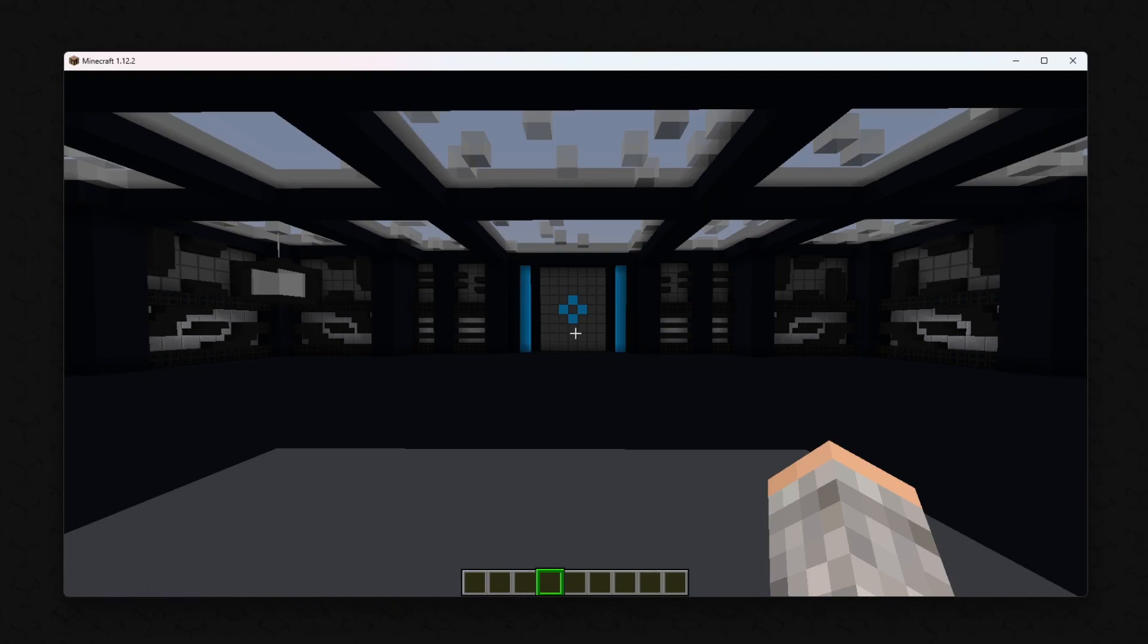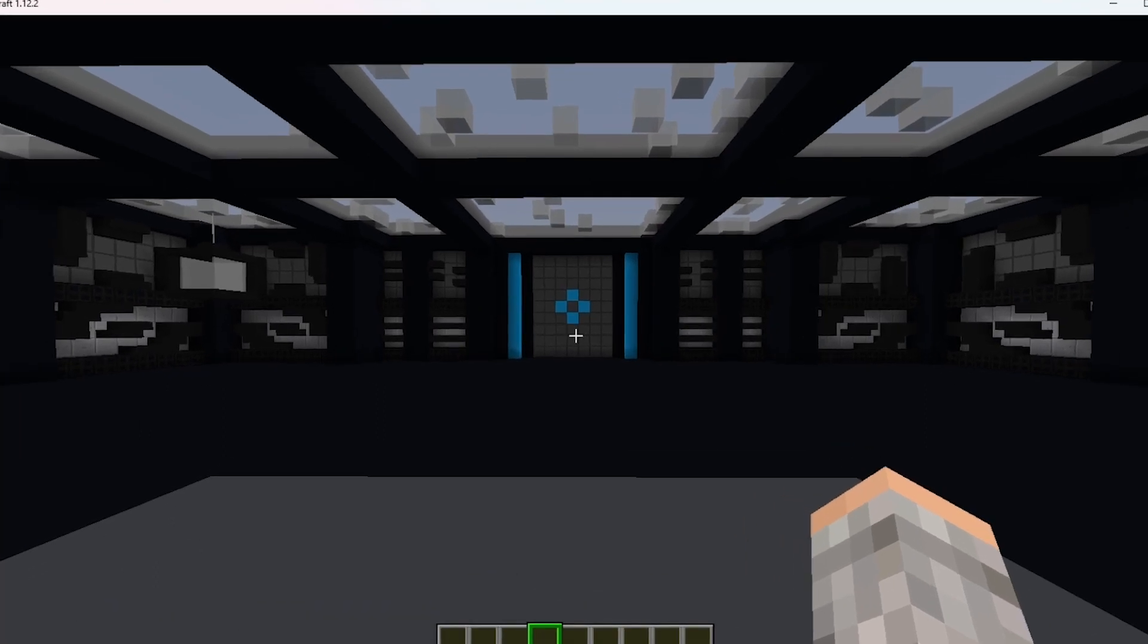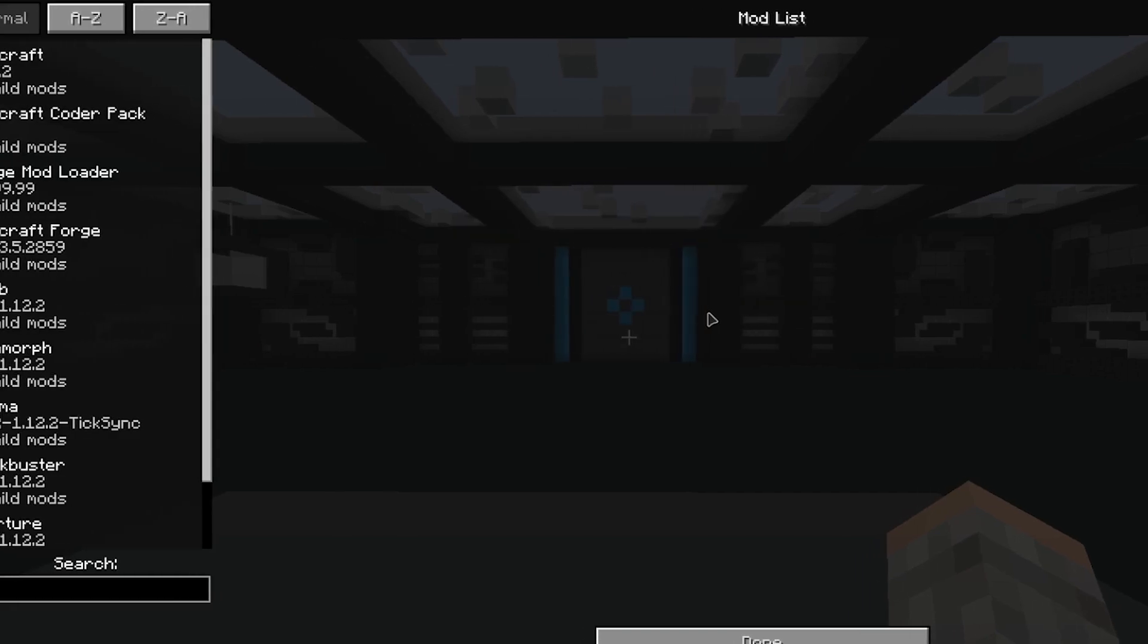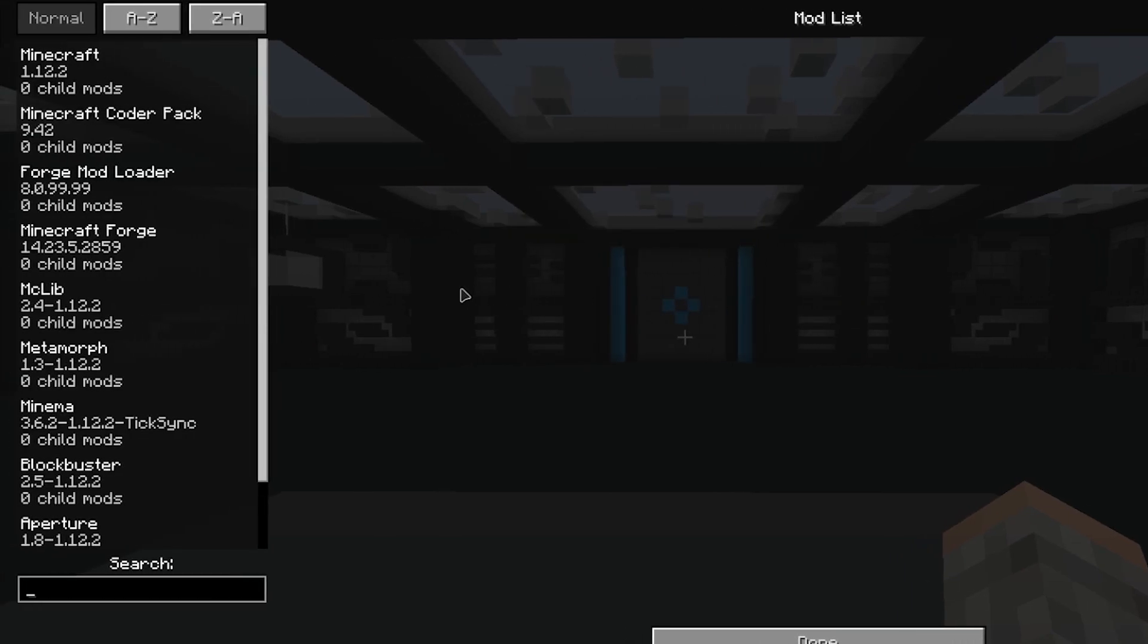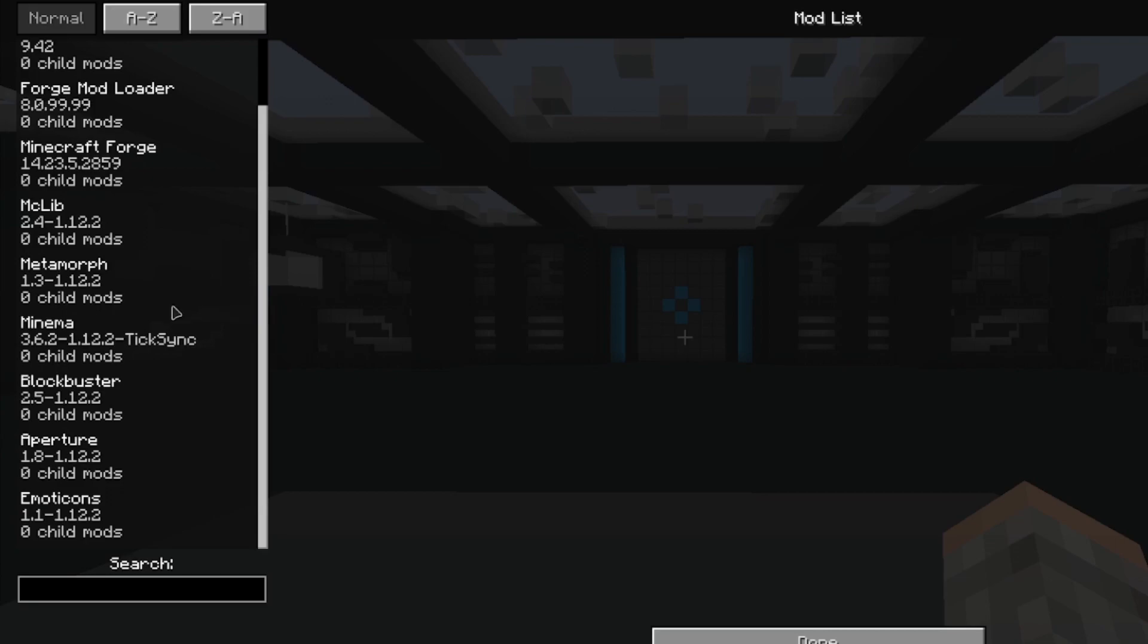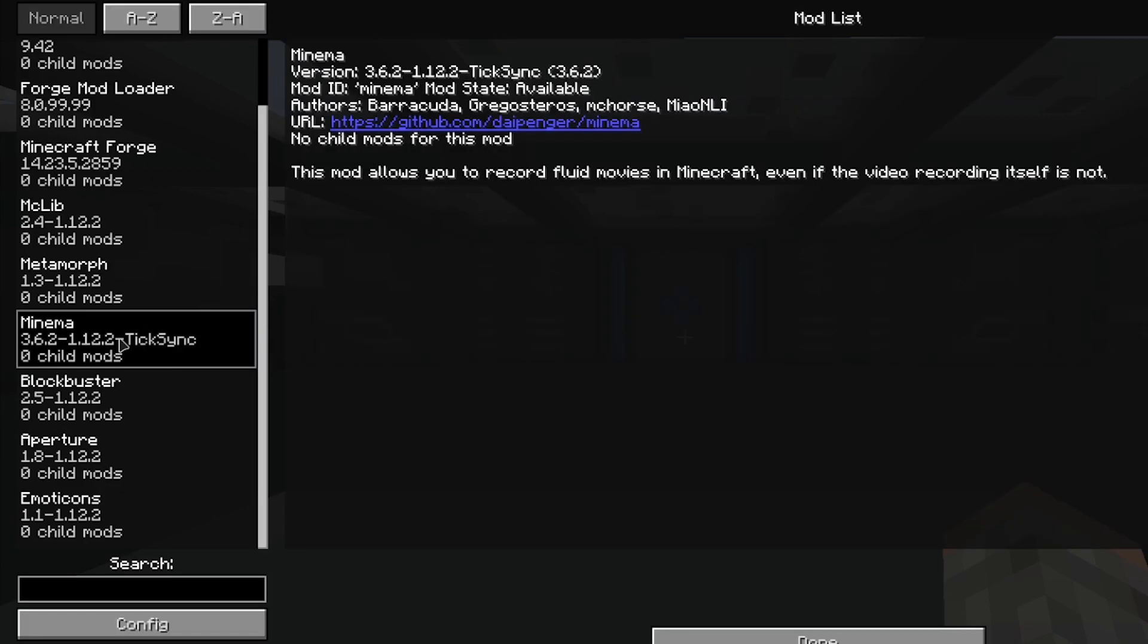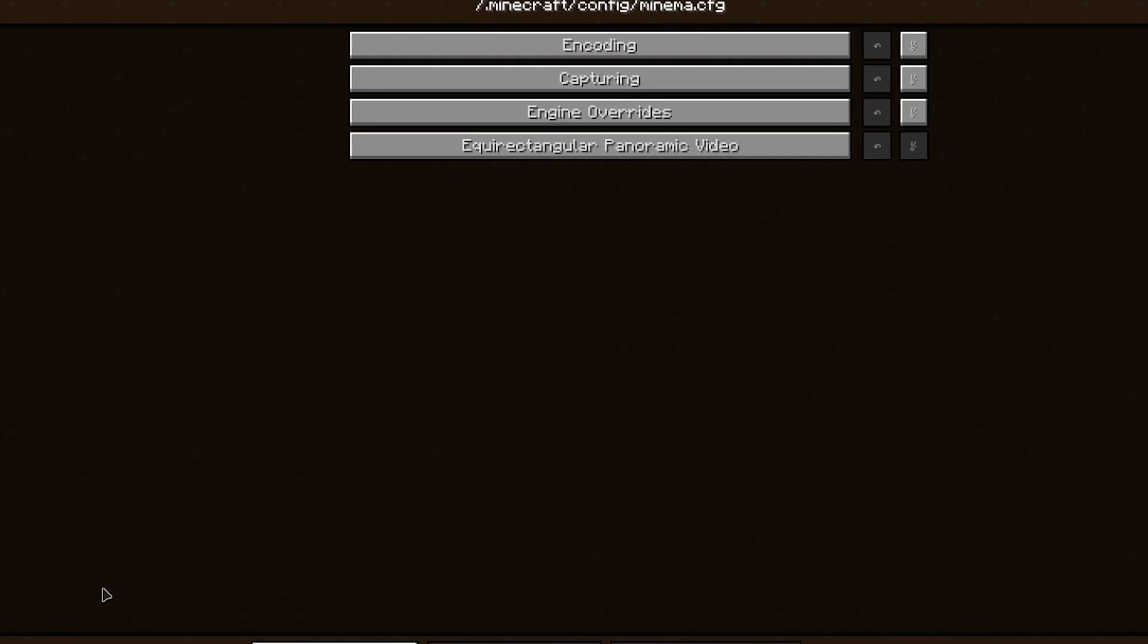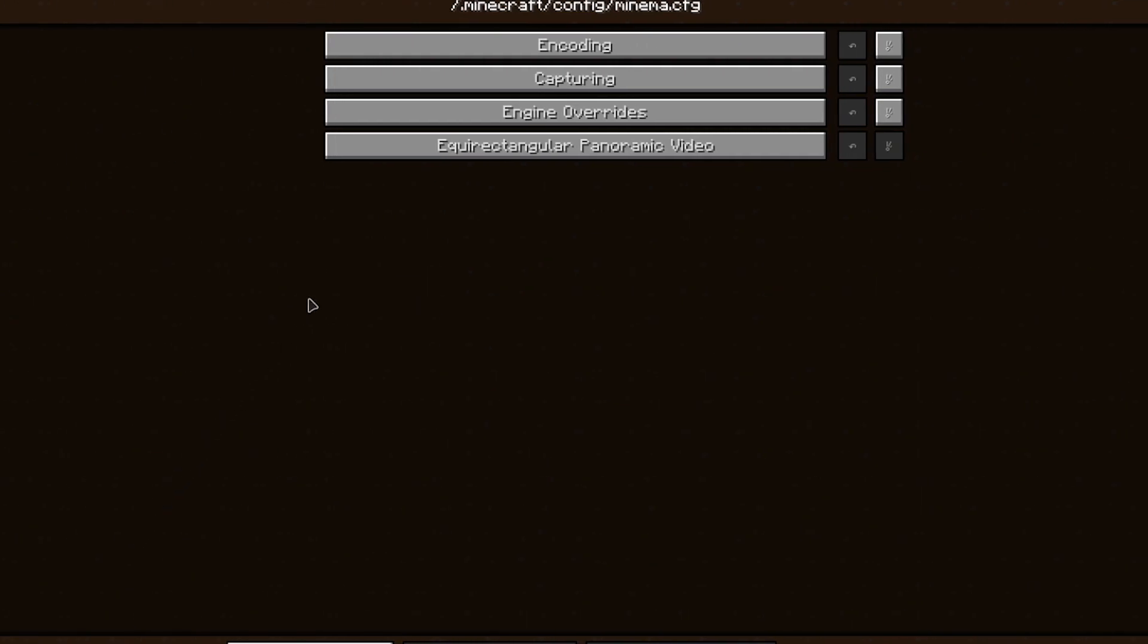First, you need to enable the alpha feature. To do this, go to the mod option. Select Minima. Open the config. Click on Capturing.